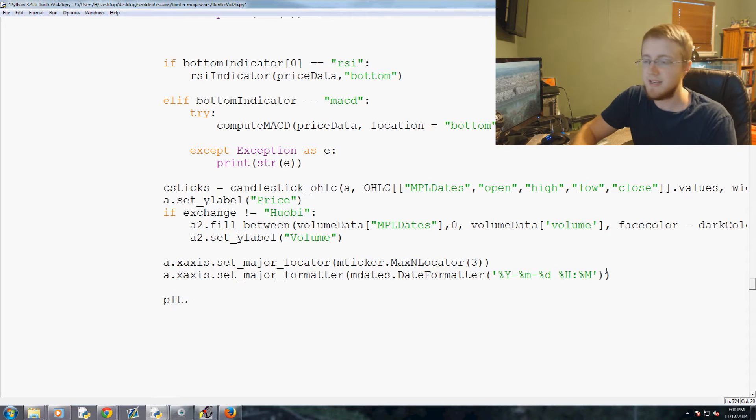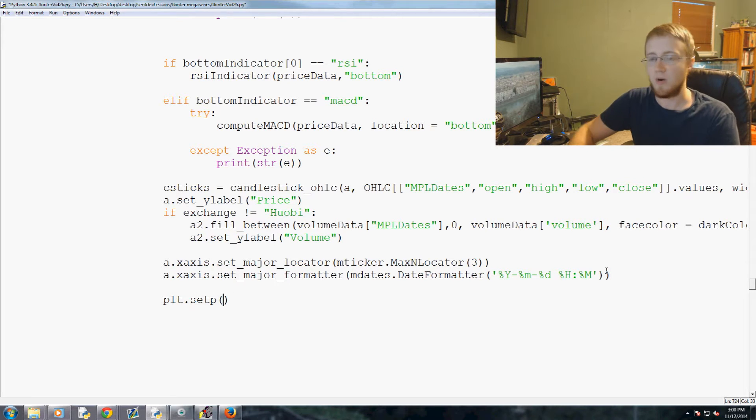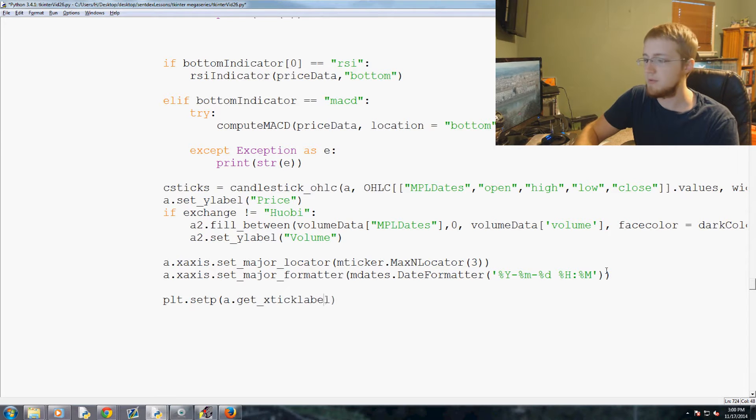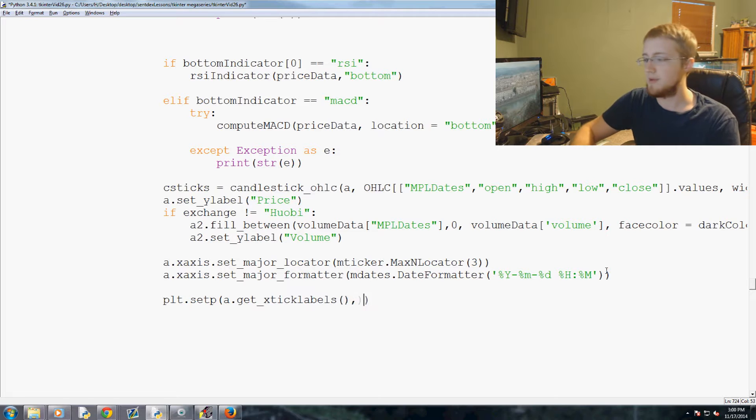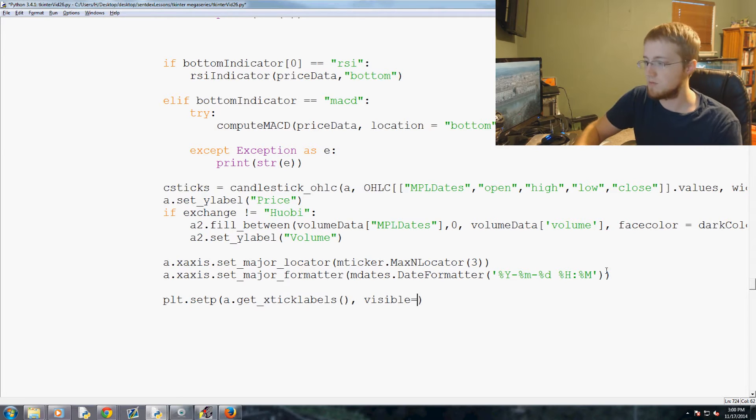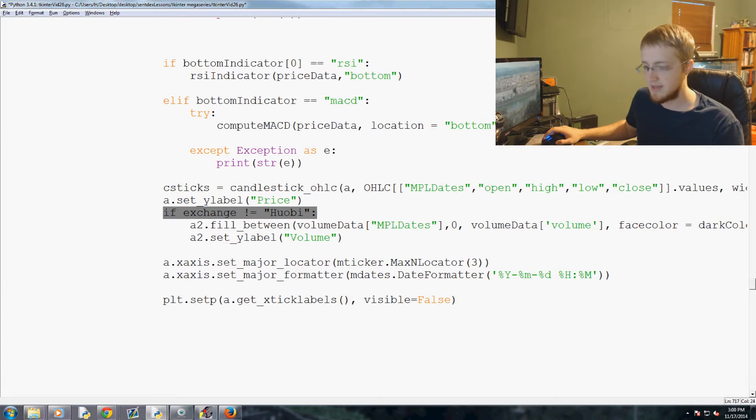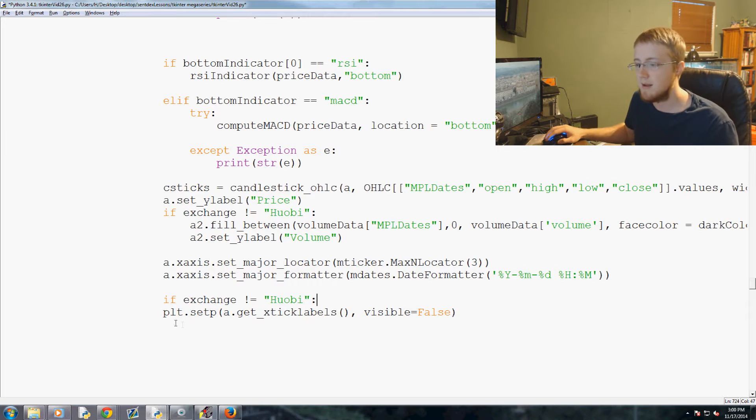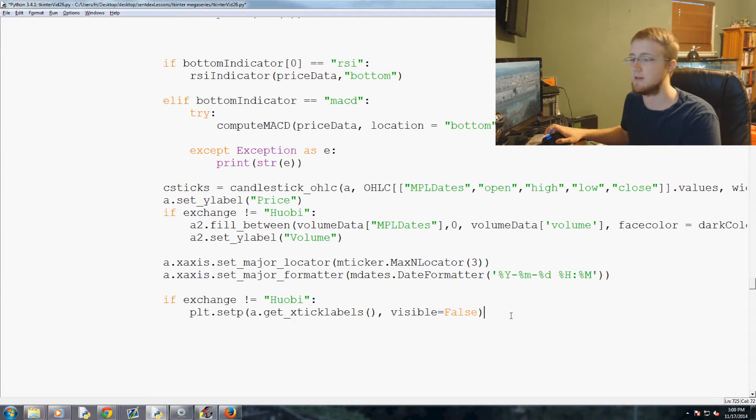So now we're going to do plt.setp and then we're going to say a.get_xticklabels. And then we're going to say visible equals false. And in theory that really needs to only be the case if the exchange is not Huobi, otherwise we shouldn't be doing that. That's probably a glitch in my main code but we'll see.